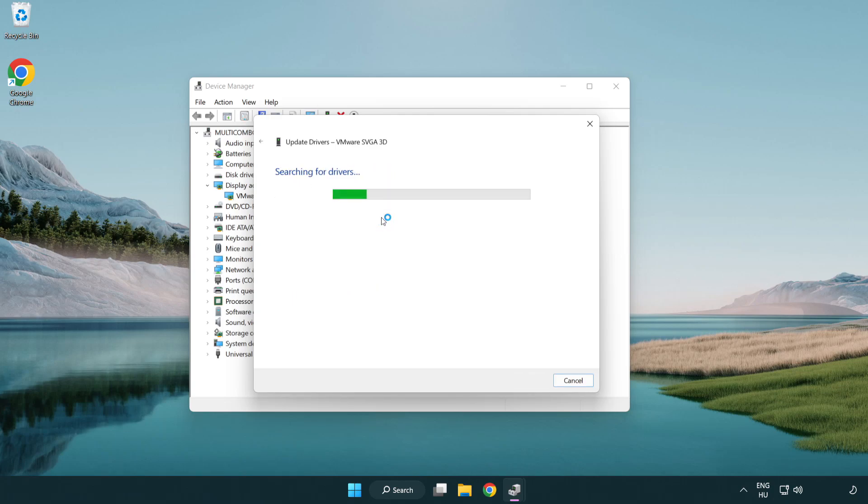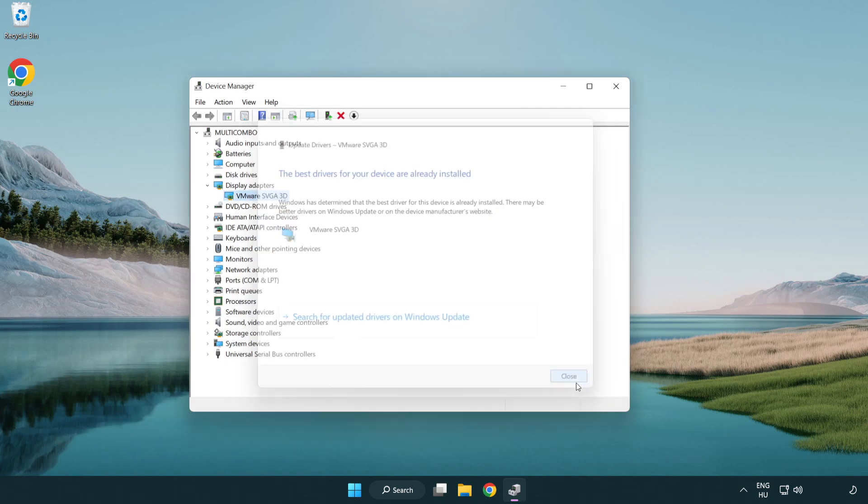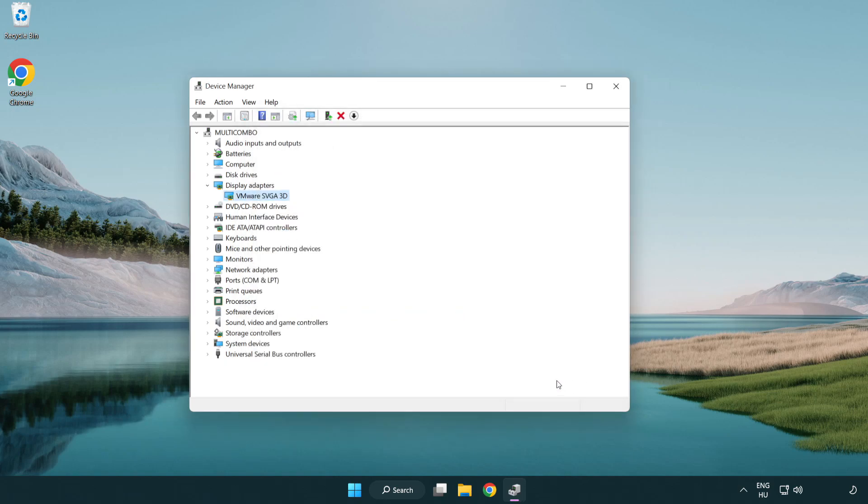Wait for the installation to complete, then click close and close the window.